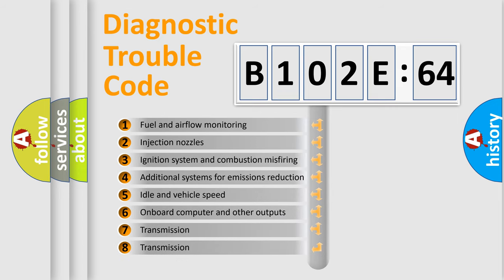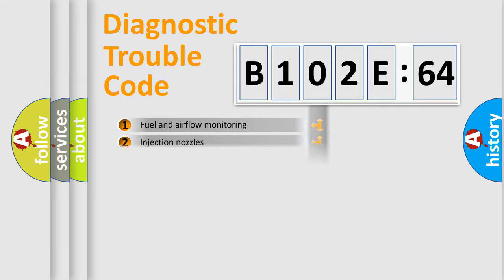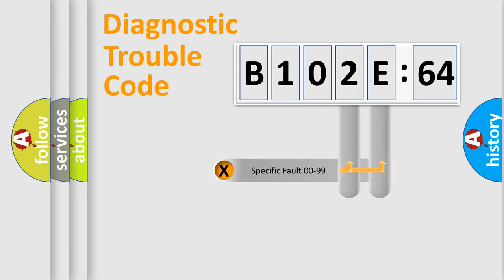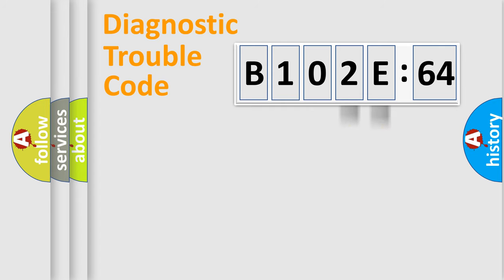The third character specifies a subset of errors. The distribution shown is valid only for the standardized DTC code. Only the last two characters define the specific fault of the group.